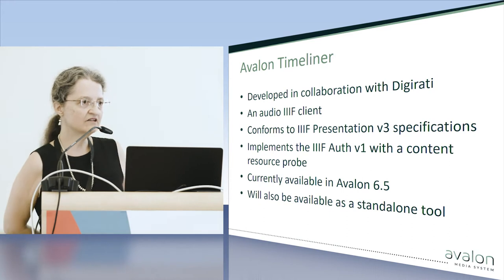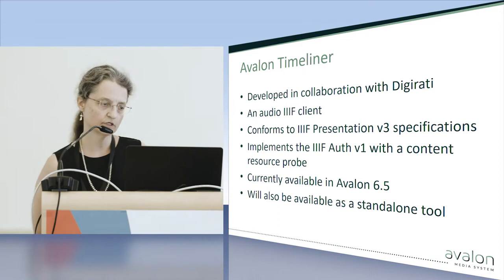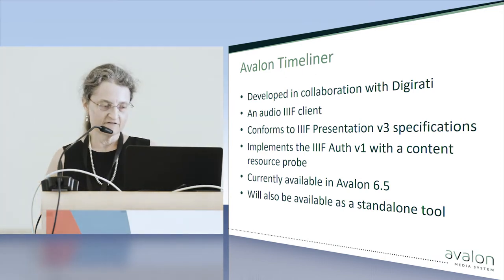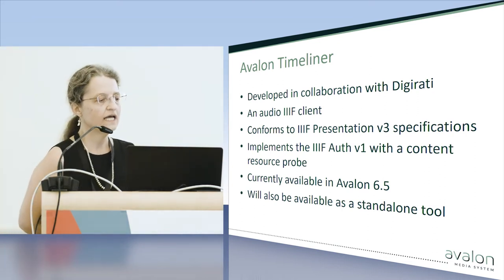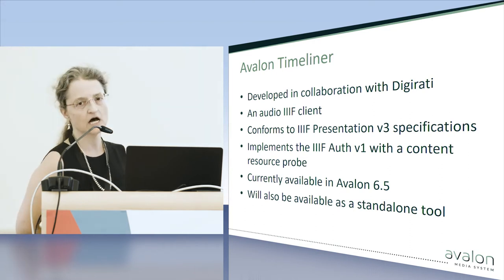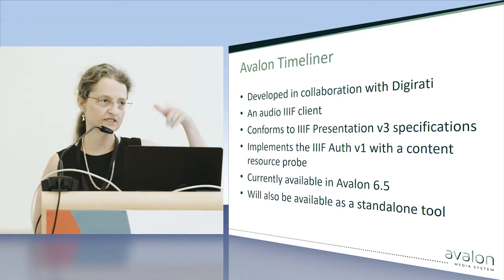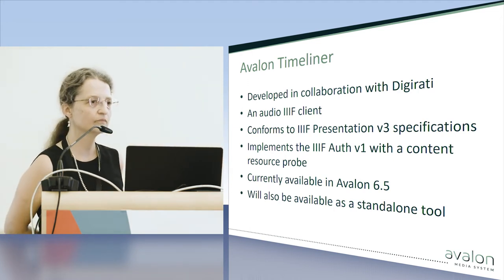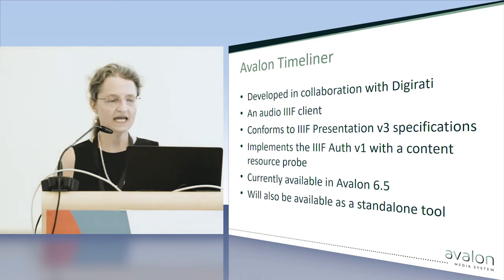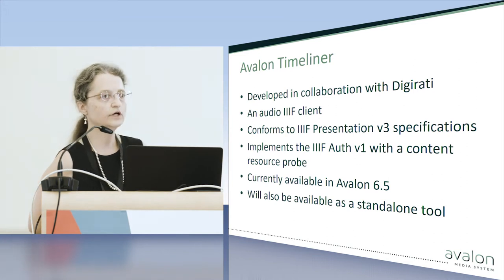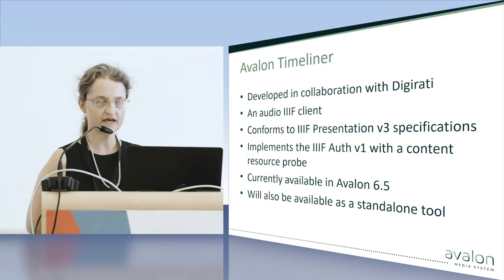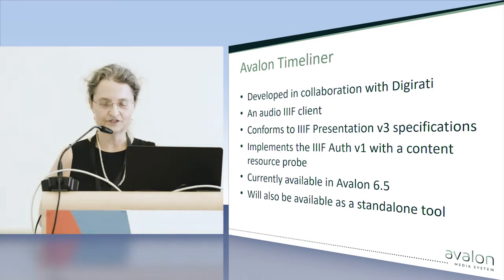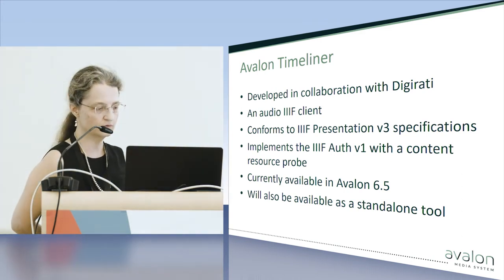The Avalon Timeliner was a rewrite that we did in collaboration with Digirati. It is a IIIF client and conforms to Prezi 3. It implements version 1 of authorization using a content resource probe, one of the suggestions for how to deal with authorization for AV. It's currently available in Avalon 6.5. We will make it available as a standalone tool. We just haven't had the time to do it yet.